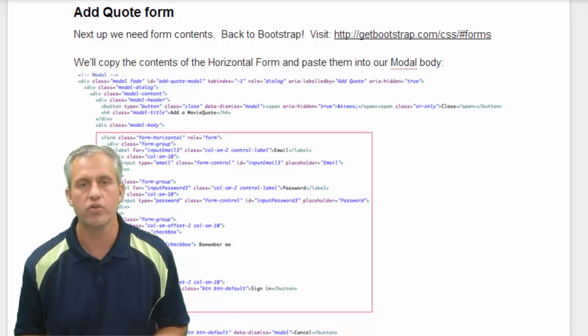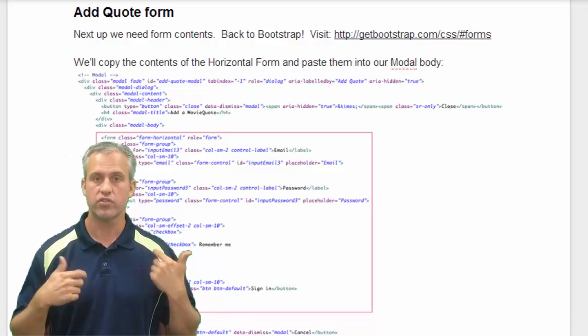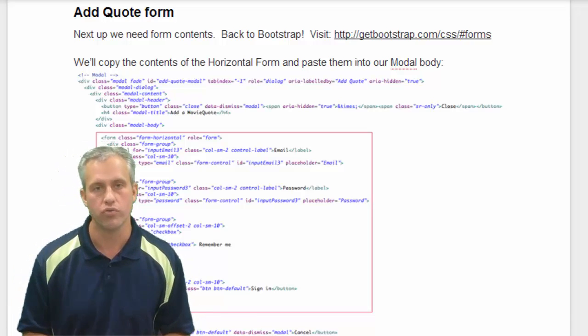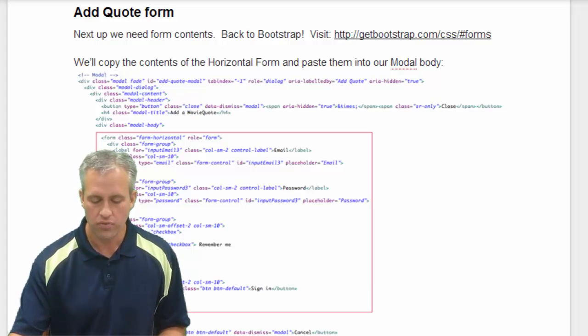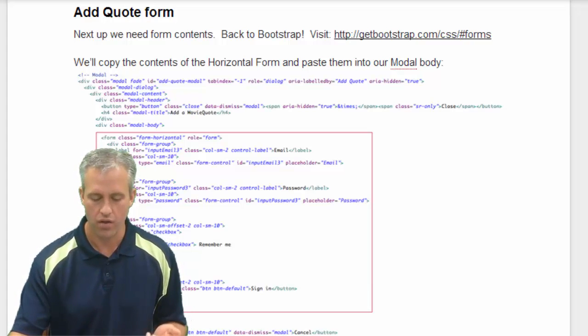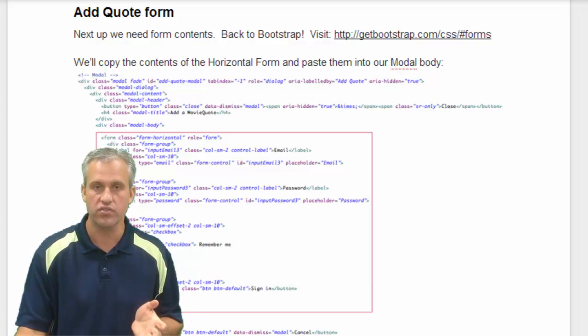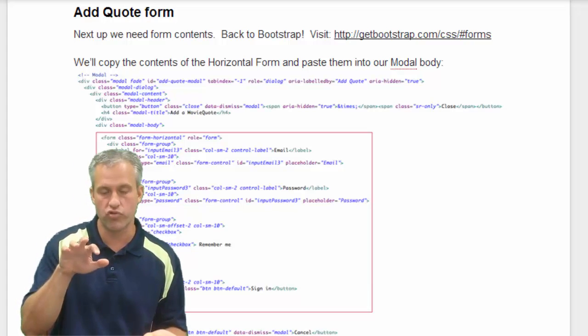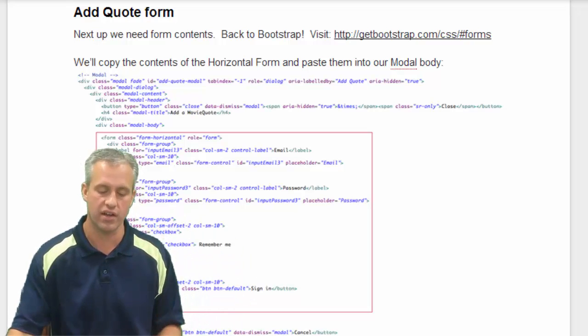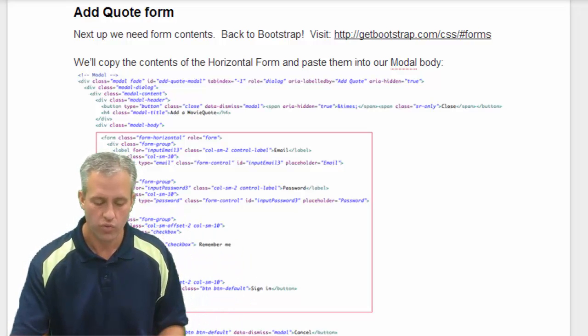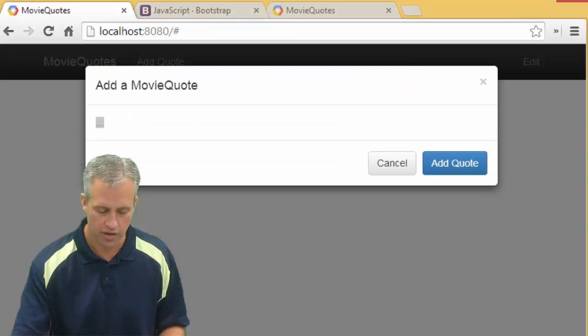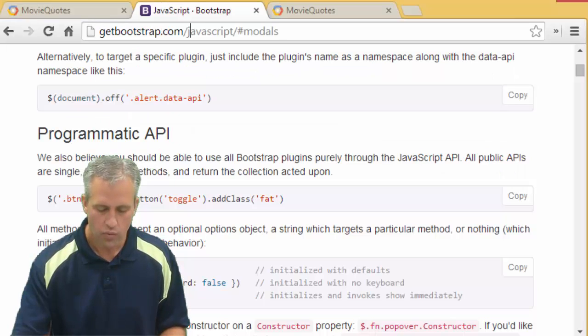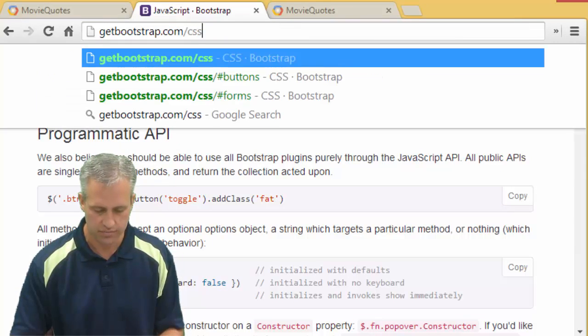All right, so now what we want to do is we want to add that actual form so we can start posting quotes again. So forms are an element that already exists, but Bootstrap has some prettier CSS they can add to it. So we're going to open up our Bootstrap area, we're going to go back to get Bootstrap, and we're going to go to the CSS section.